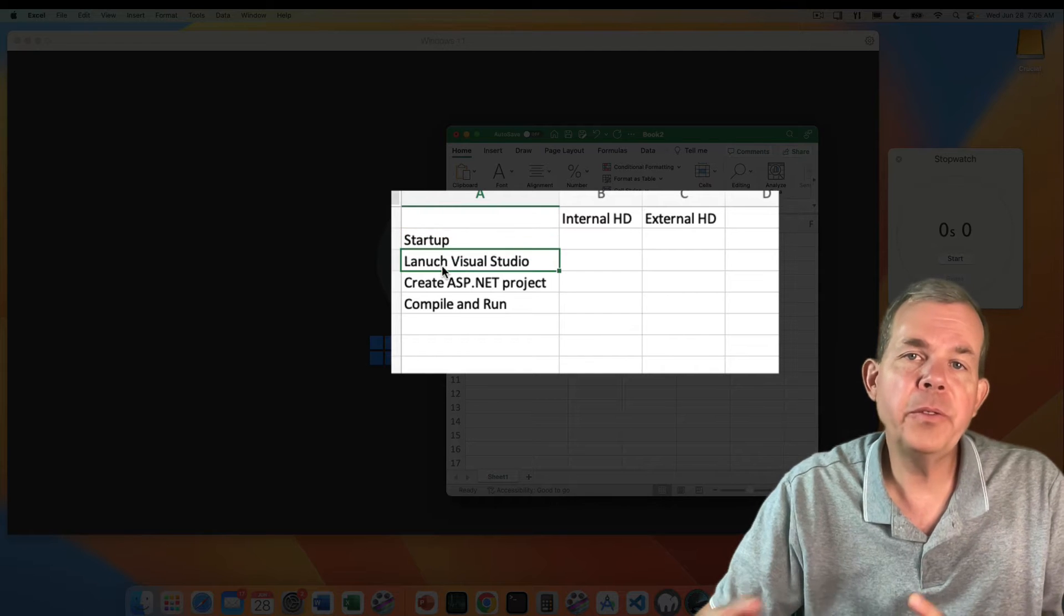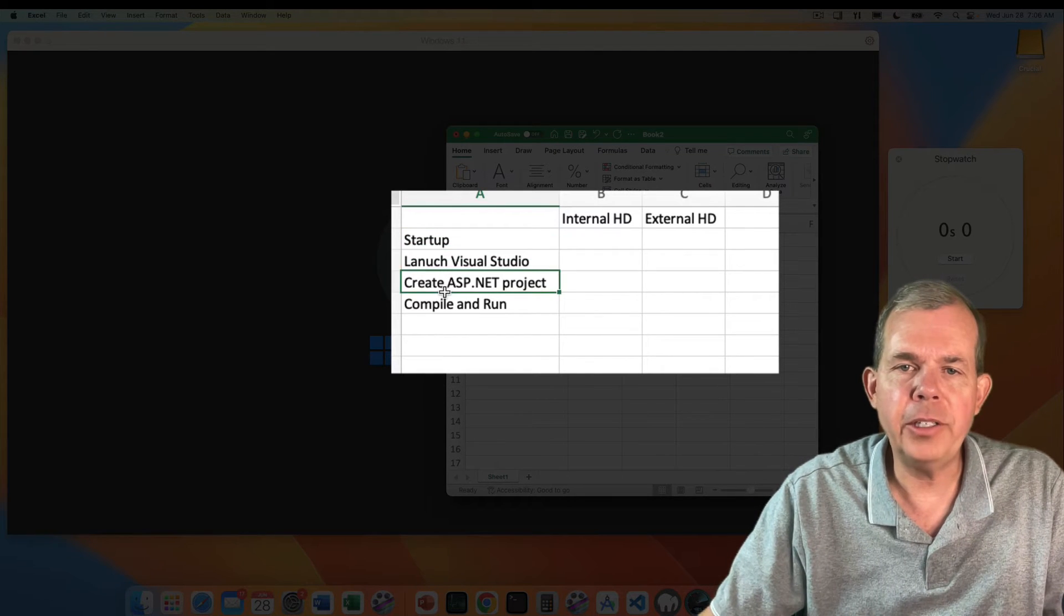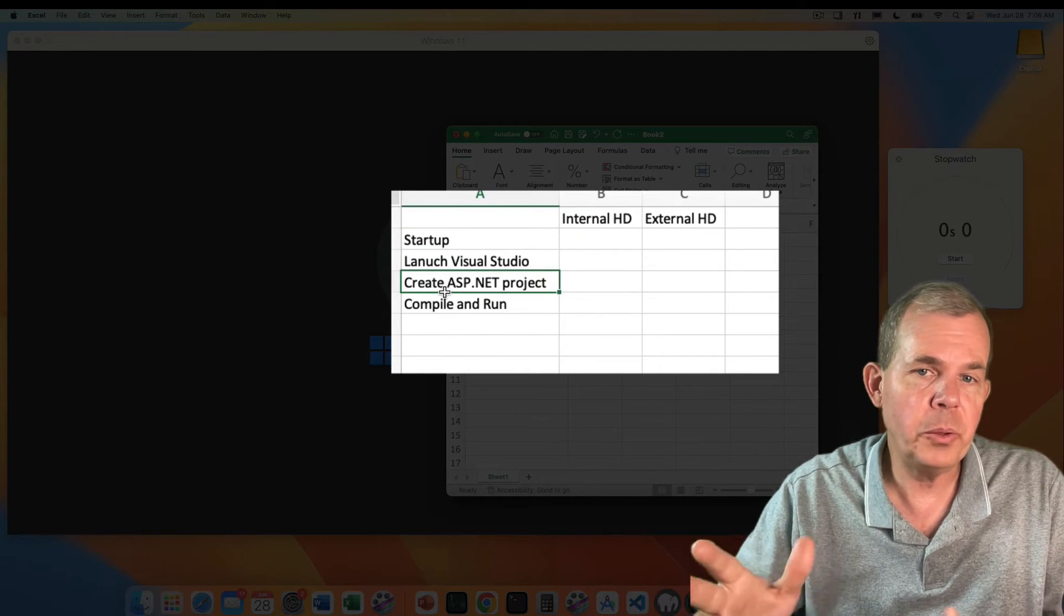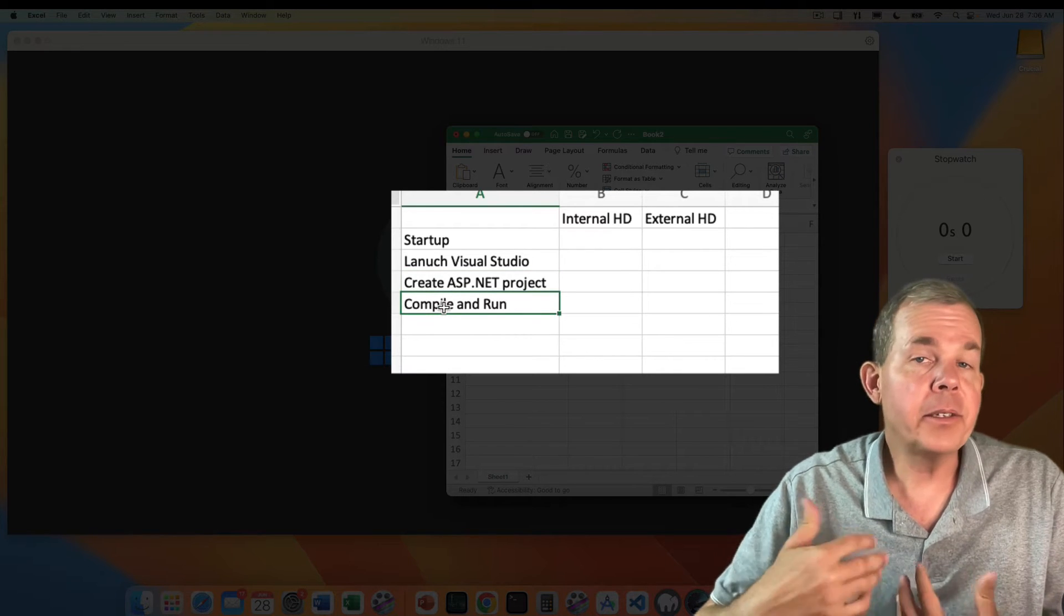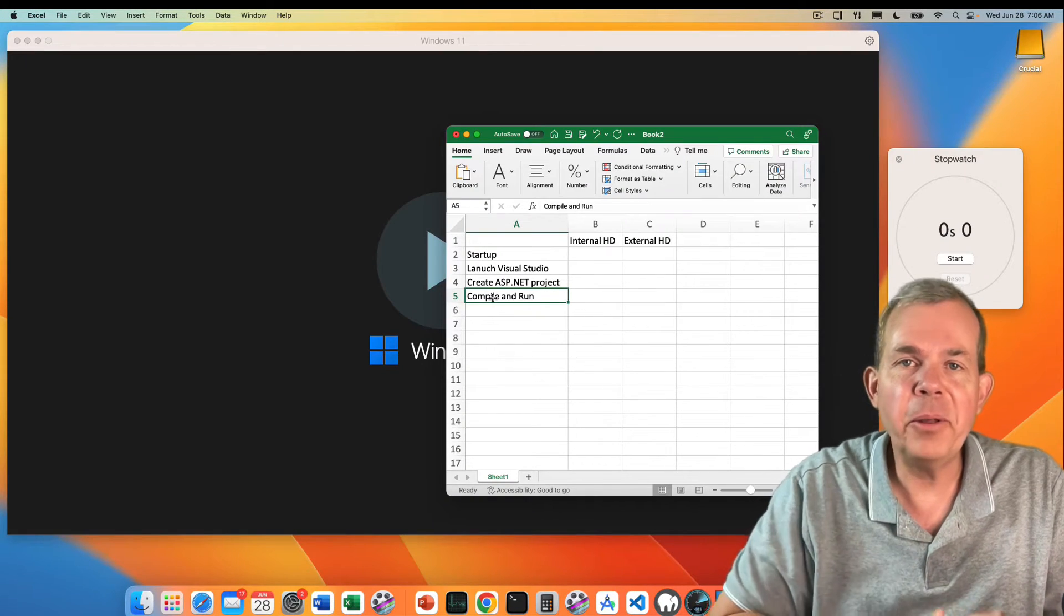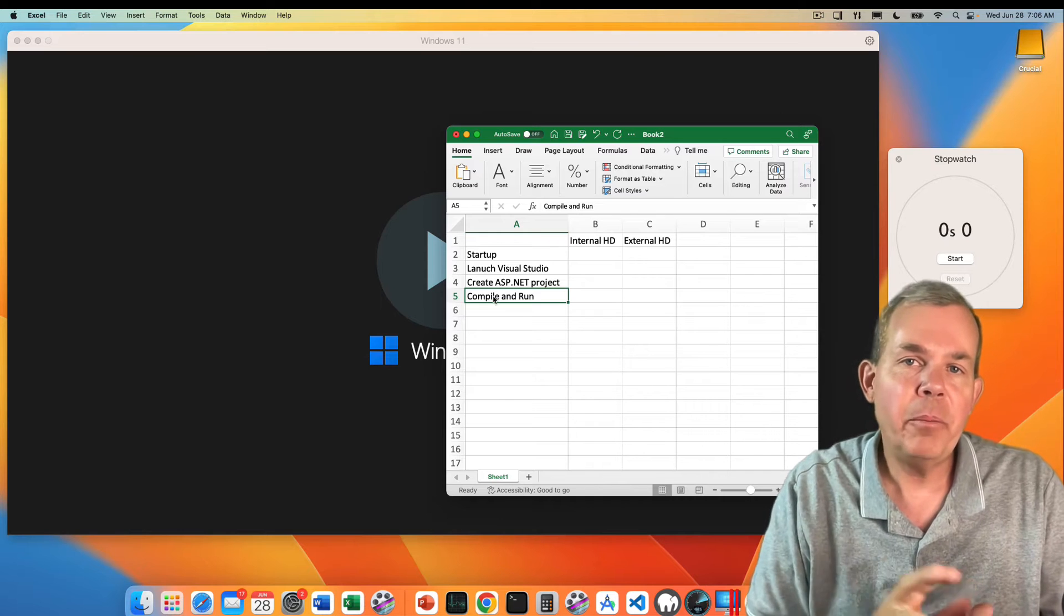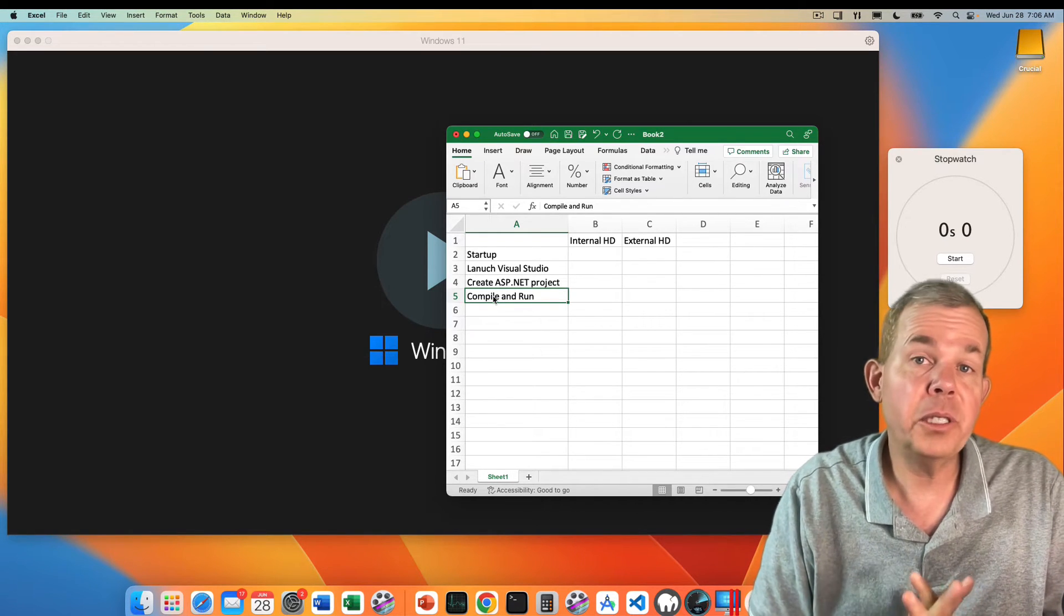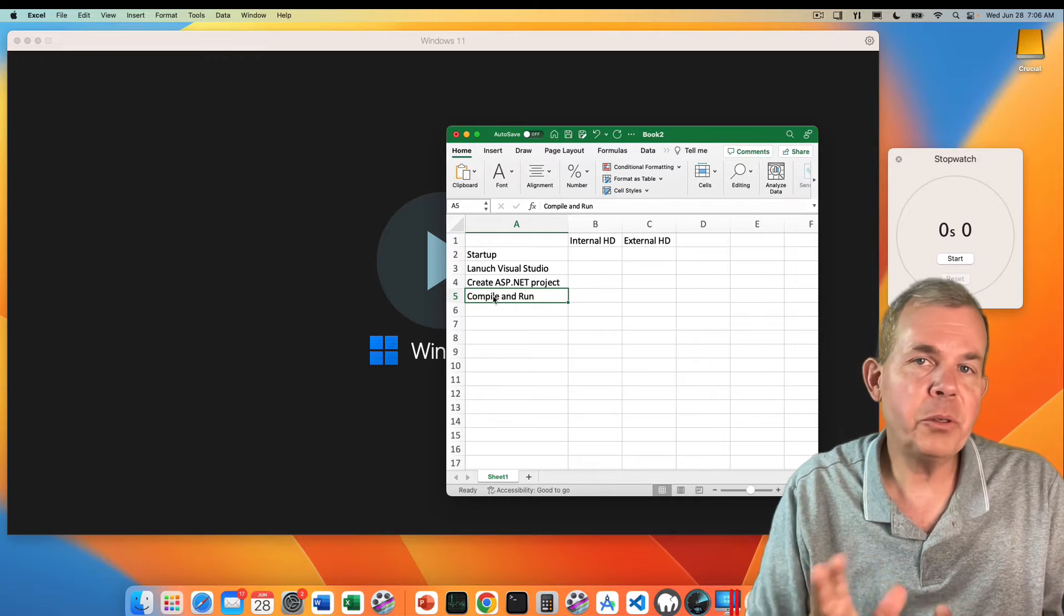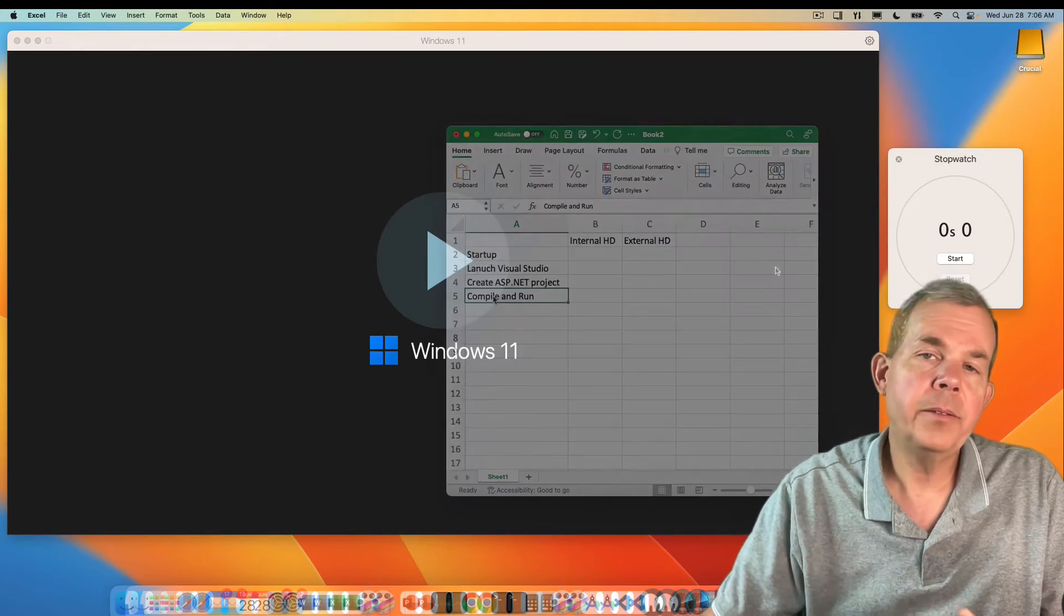Honestly, Visual Studio is the only reason I need Windows. Most of the things that I can do with software development I can do just fine on the Mac, but Visual Studio for Windows is a unique case.